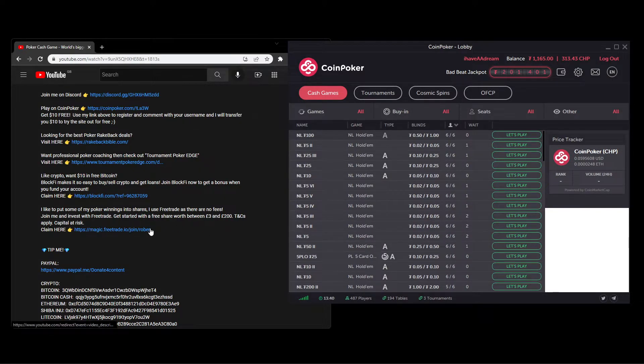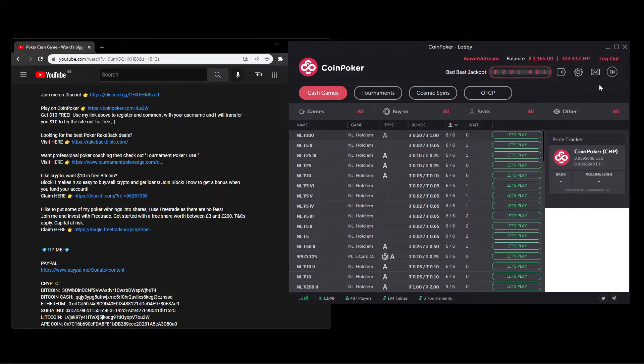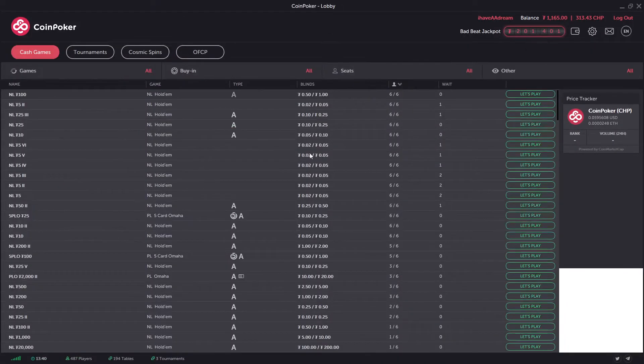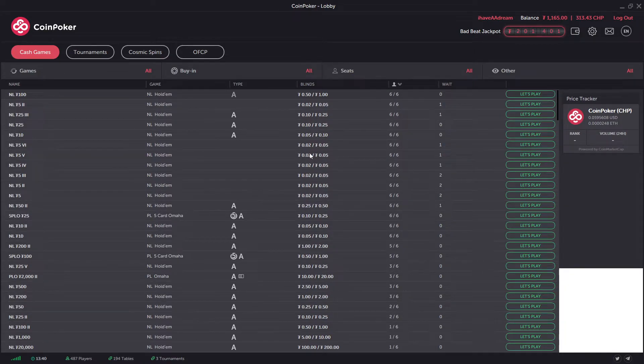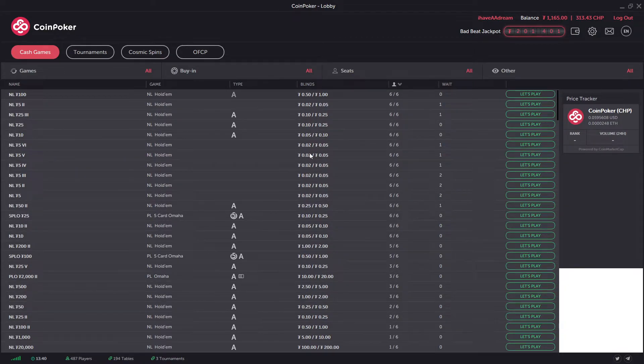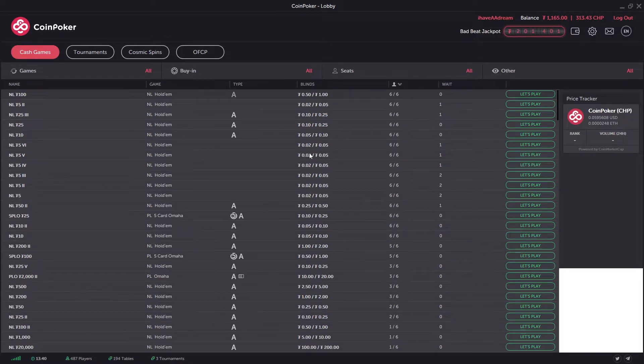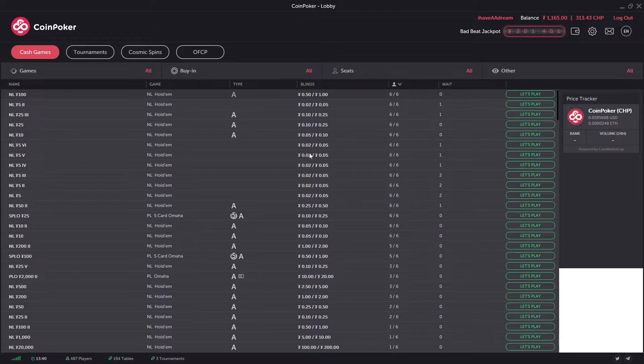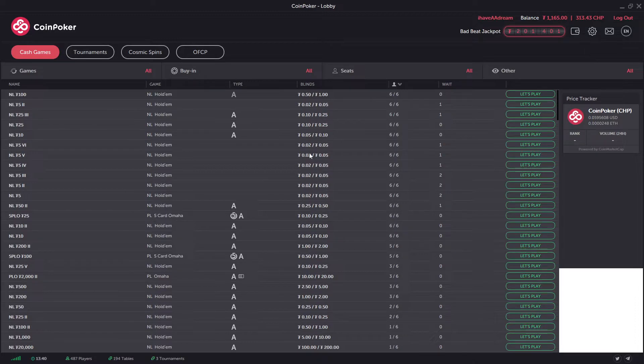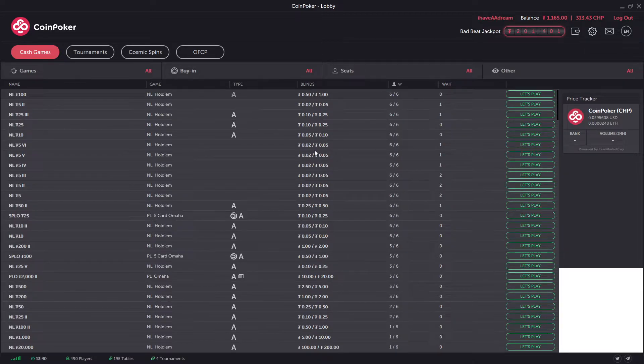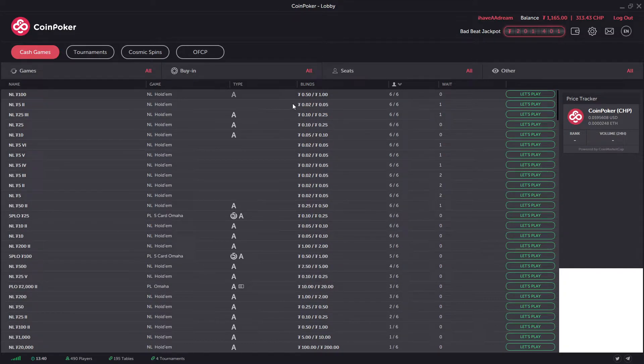Okay, so that's got that spam out the way. CoinPoker is available on PC, it's also available in the App Store for Android, and it's also available in the Apple Store for iOS as well. So you can play it on desktop or mobile.